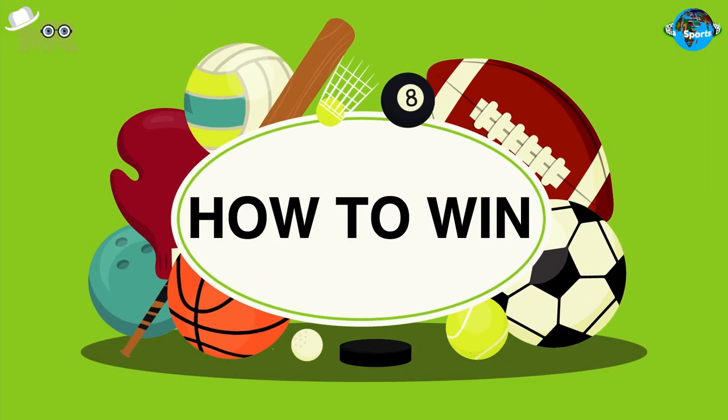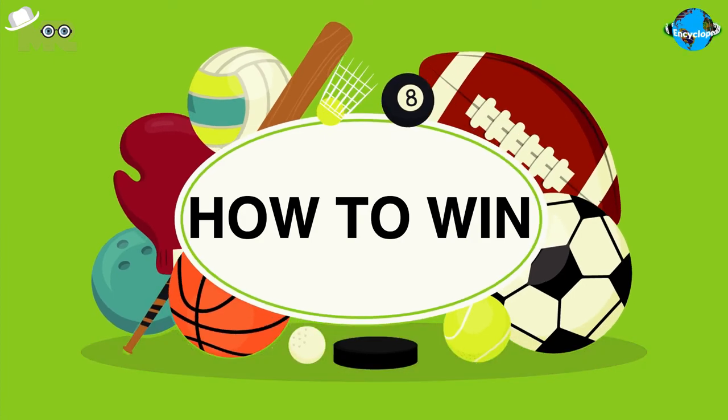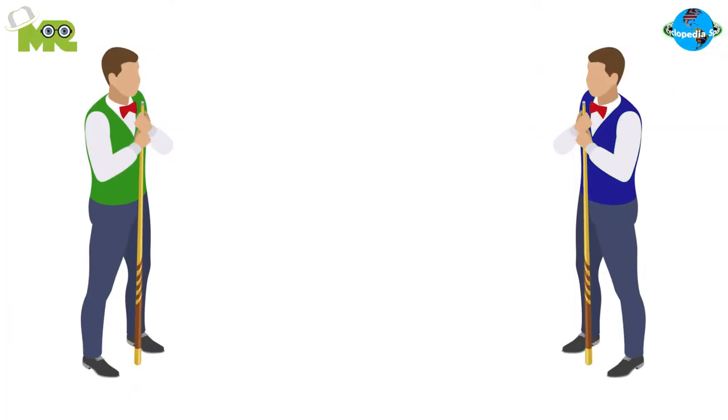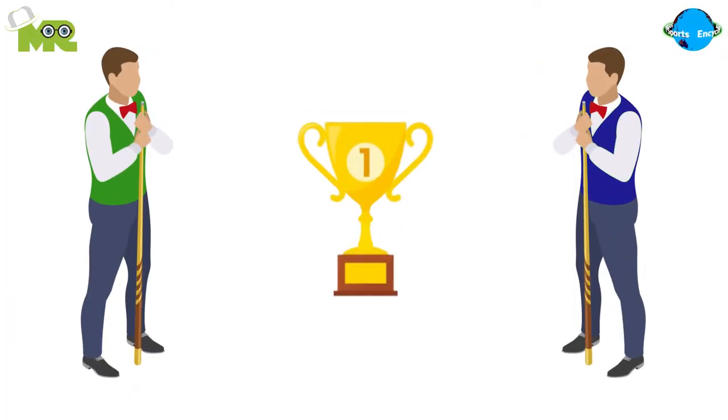How to win artistic billiards? The participant that manages to get the highest score wins the game.